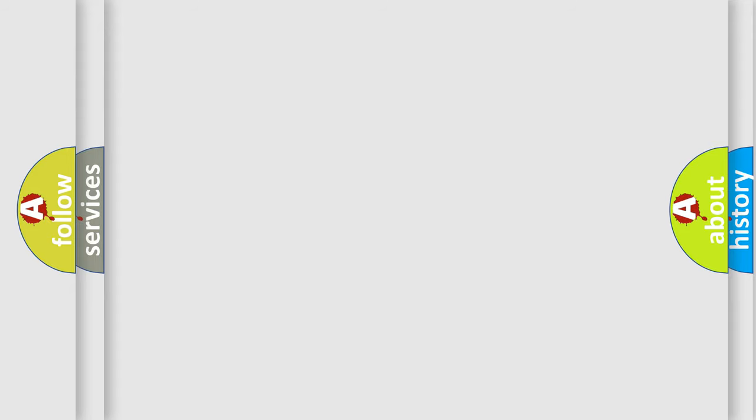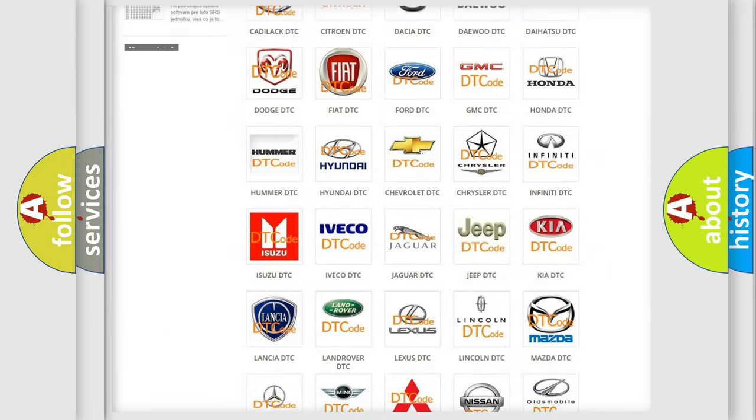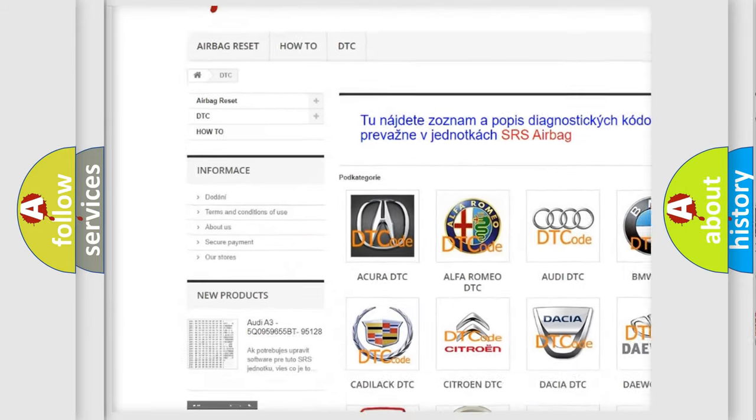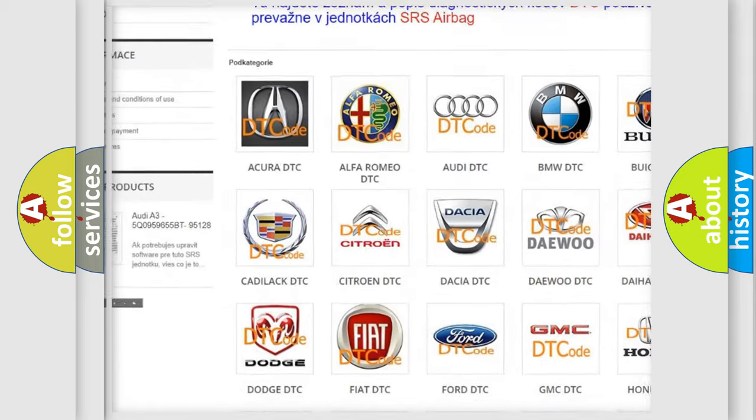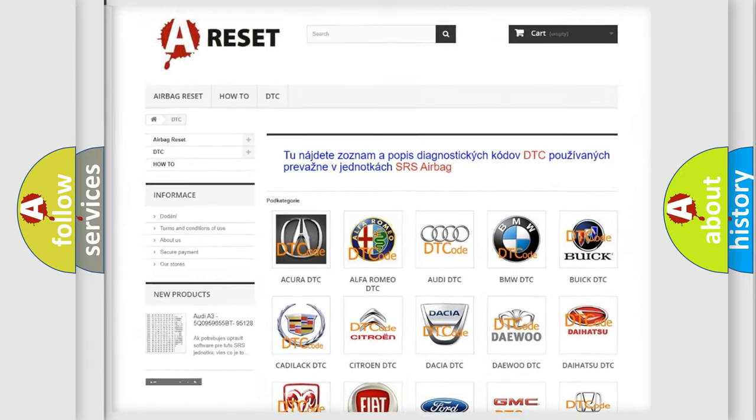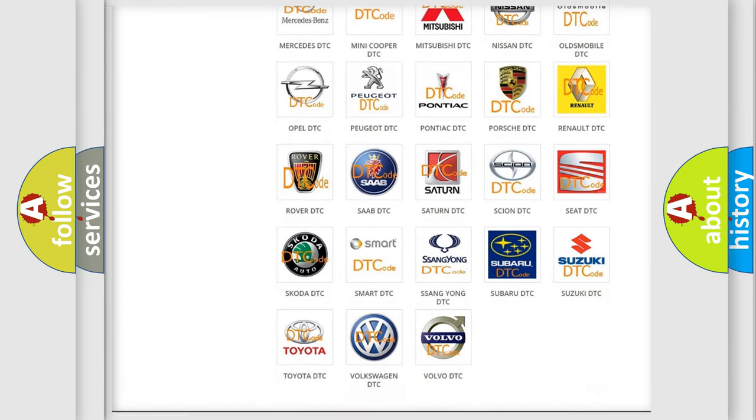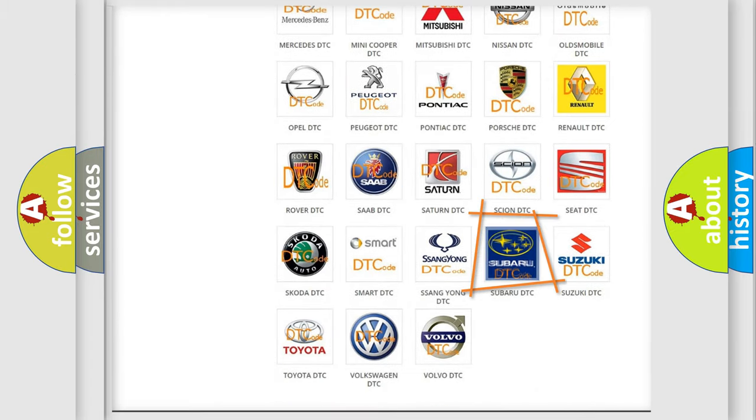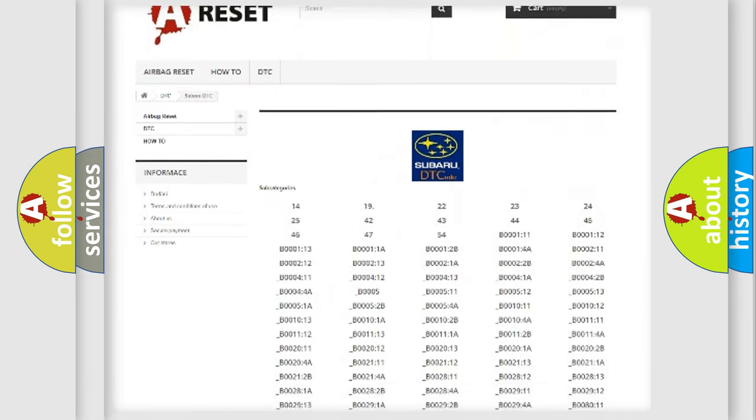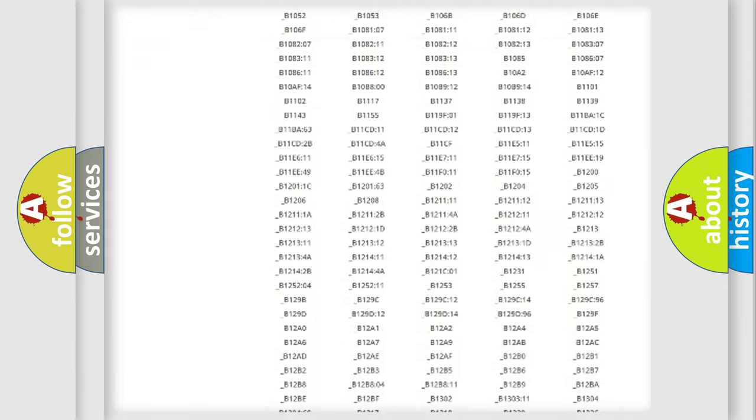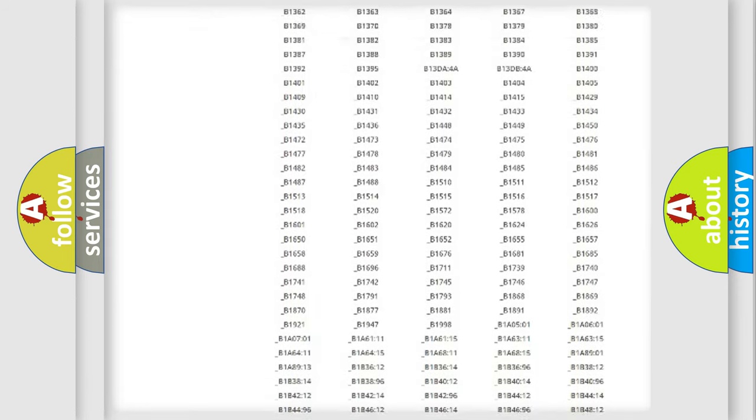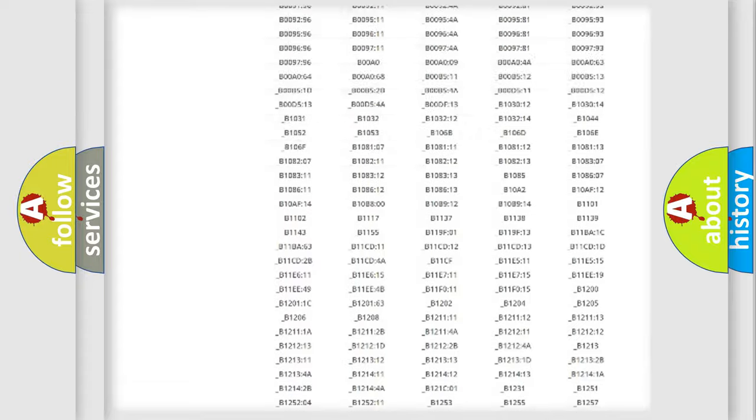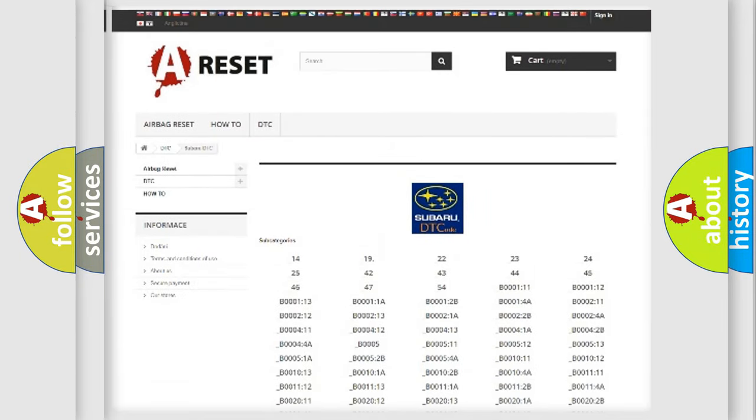Our website airbagreset.sk produces useful videos for you. You do not have to go through the OBD2 protocol anymore to know how to troubleshoot any car breakdown. You will find all the diagnostic codes that can be diagnosed in Subaru vehicles, and many other useful things.